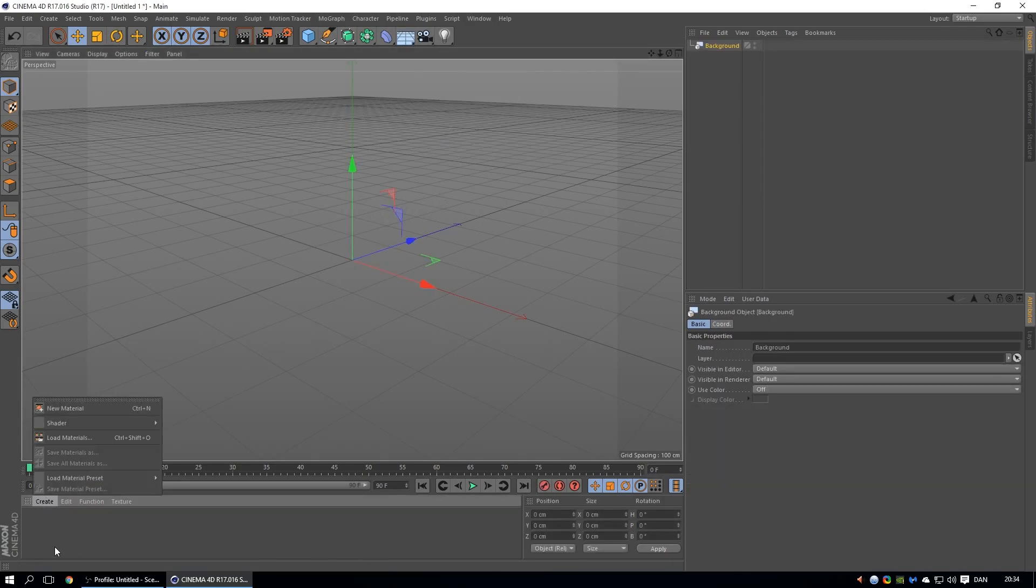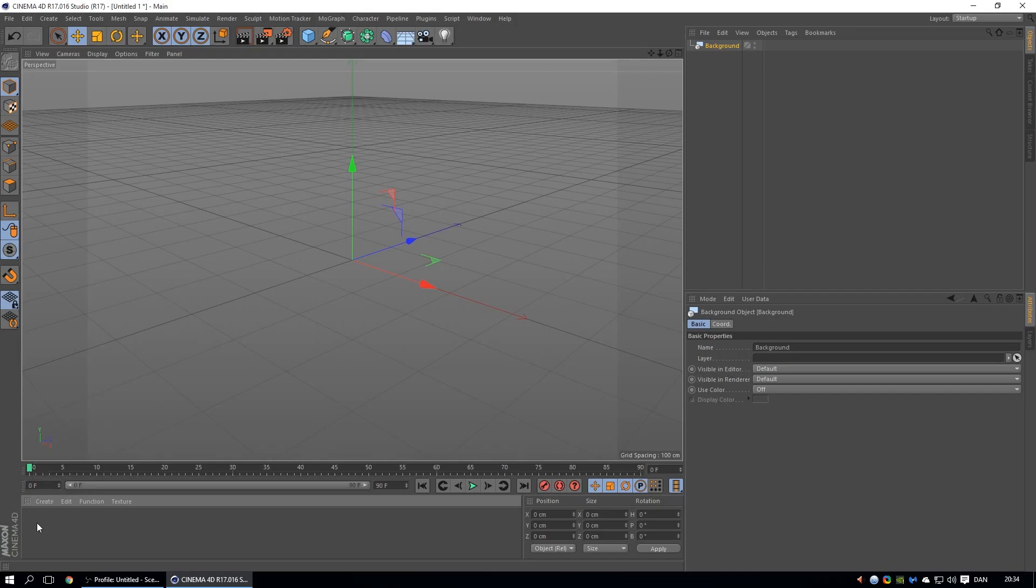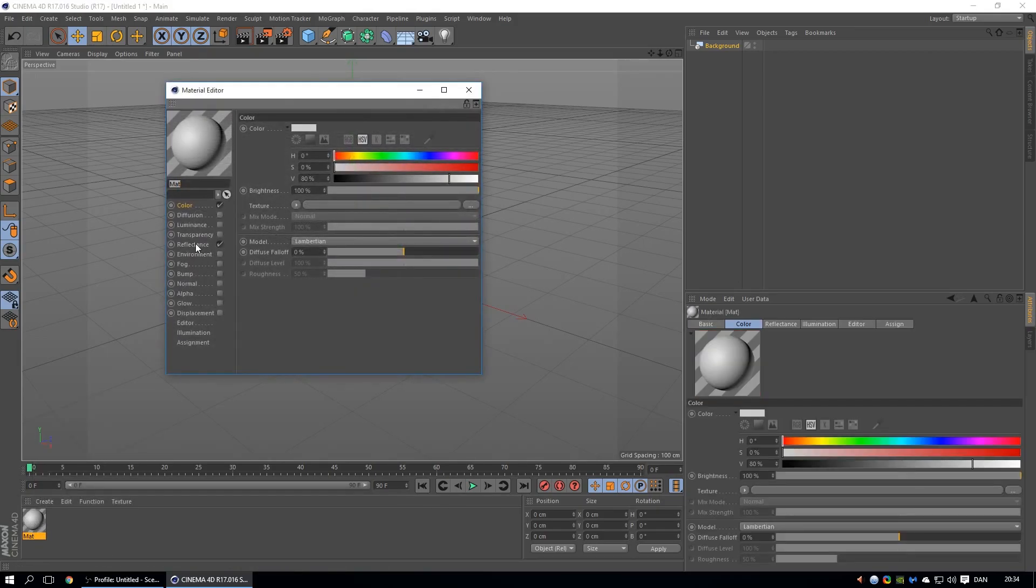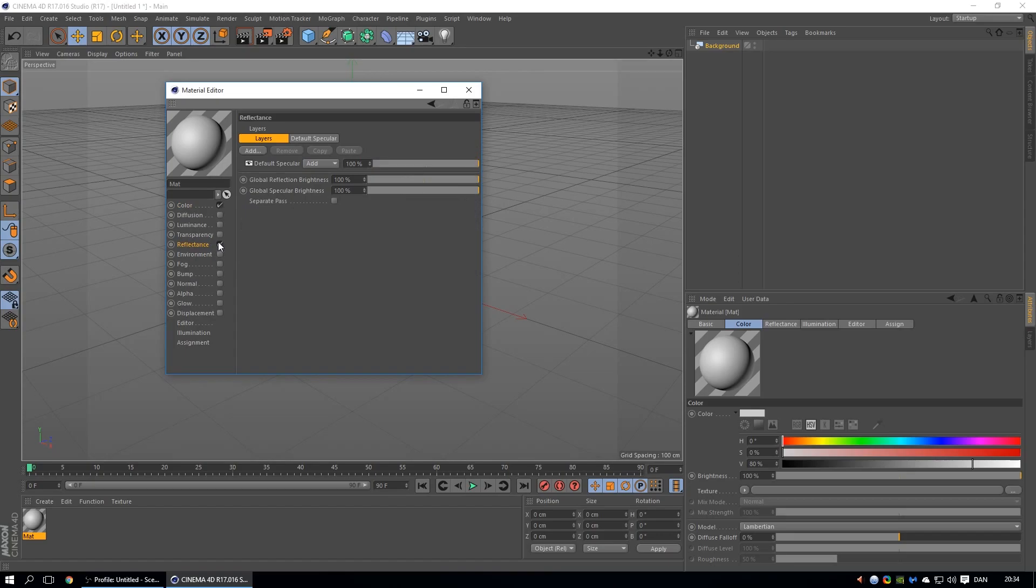And then you create a new material. You could just double click on this, then double click on that, take off the reflections. You don't want your background to be really reflective.